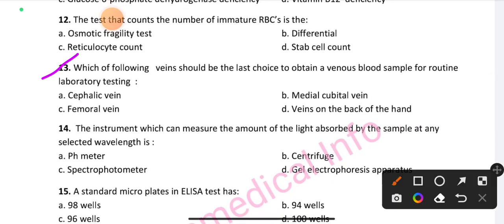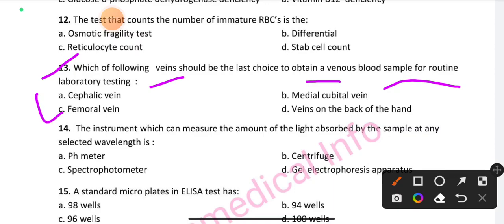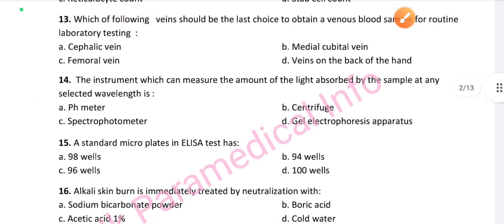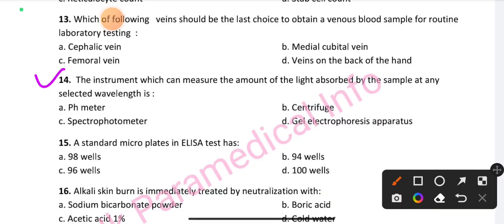Option C is the right answer for question 13: the femoral vein. Question number 14: The instrument which can measure the amount of light absorbed by a sample at any selected wavelength — option C is the right answer: spectrophotometer.